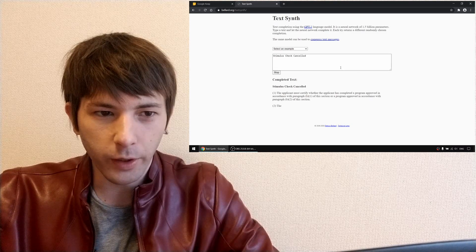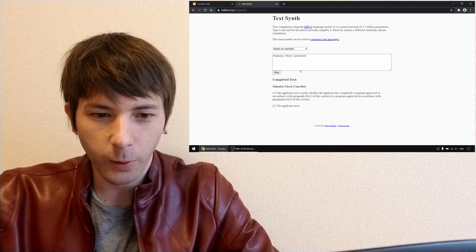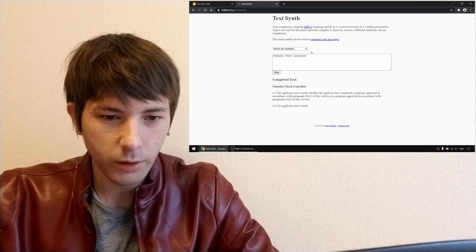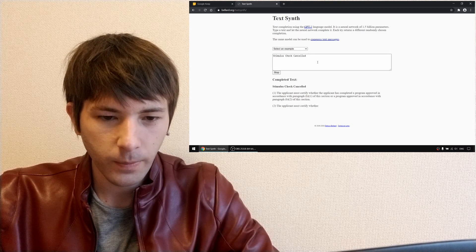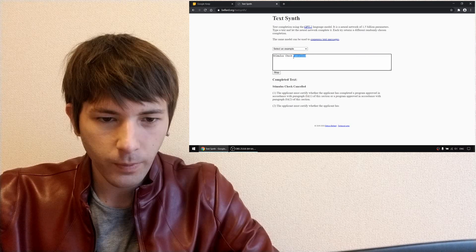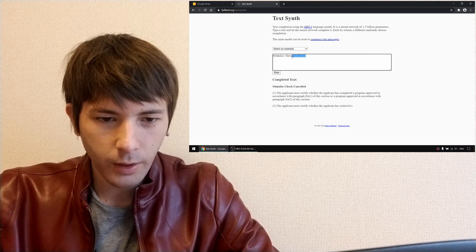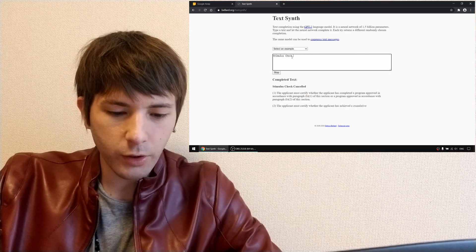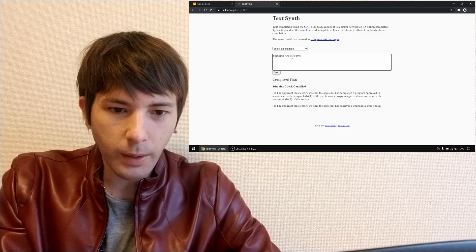Wow, this is a lot slower than the other one. Stimulus check update.